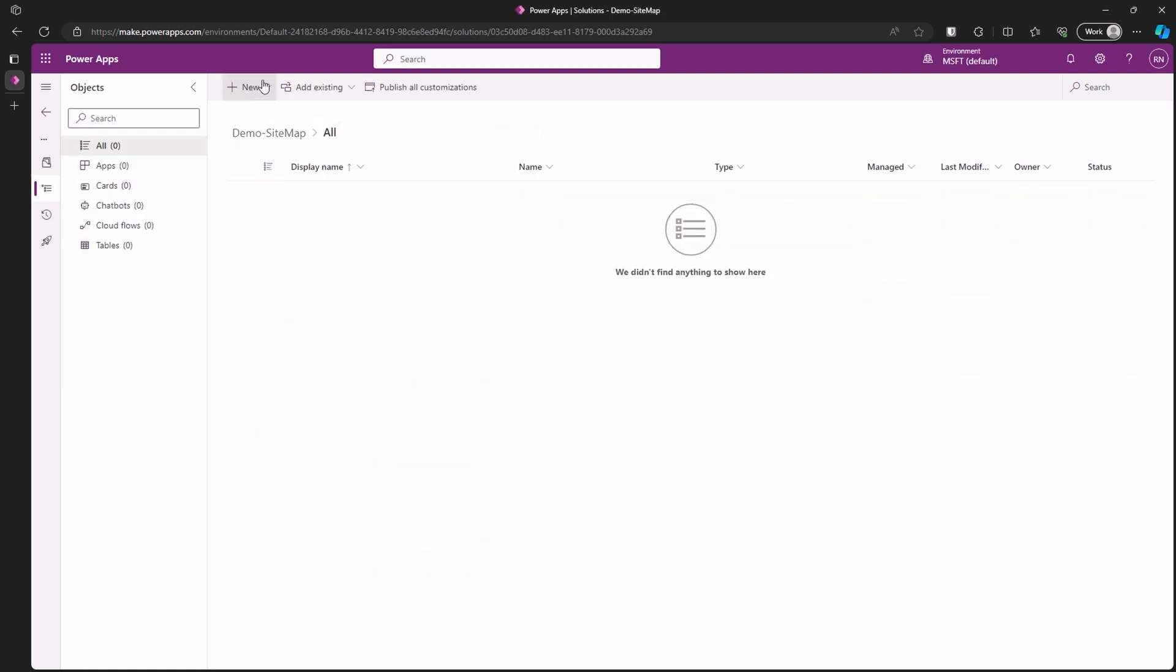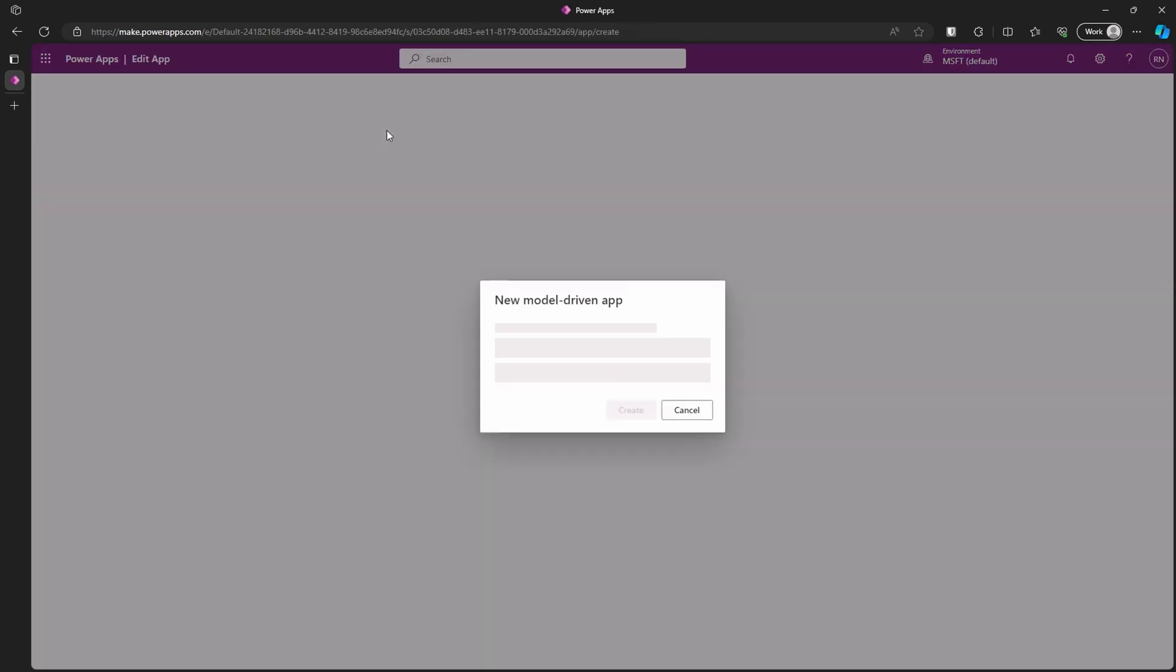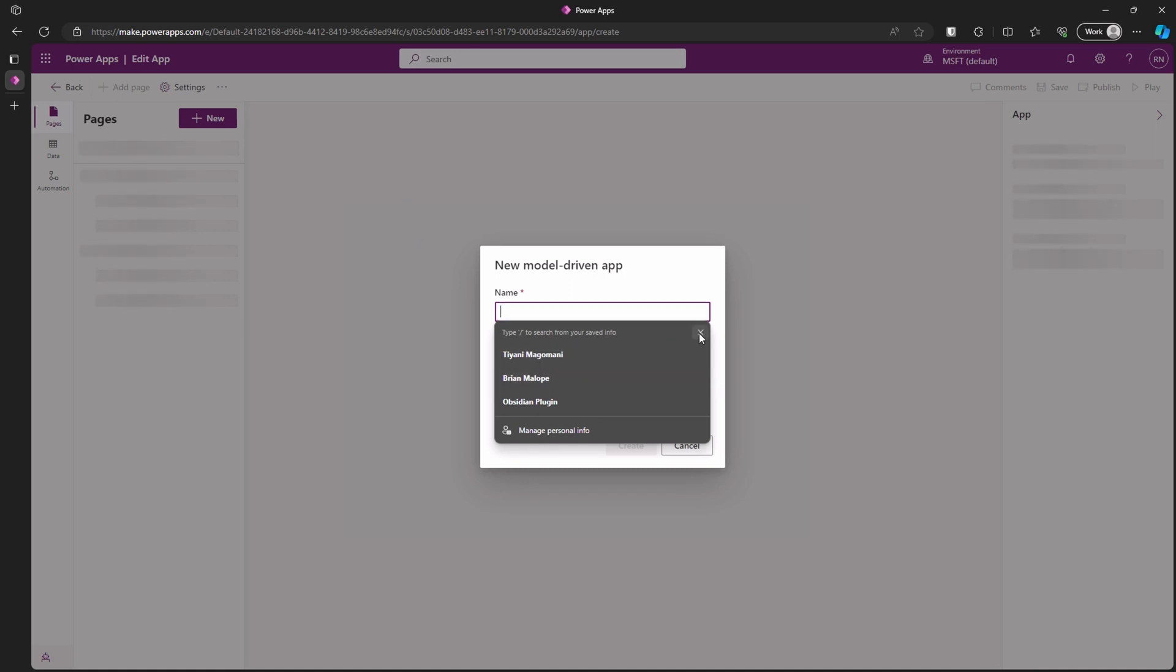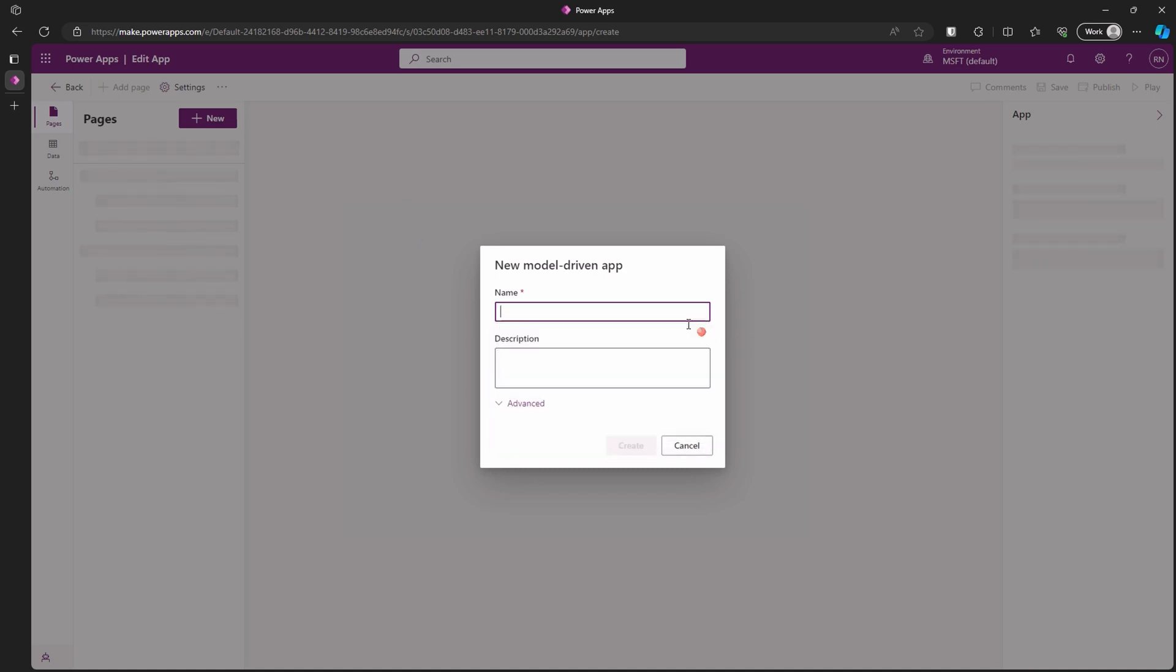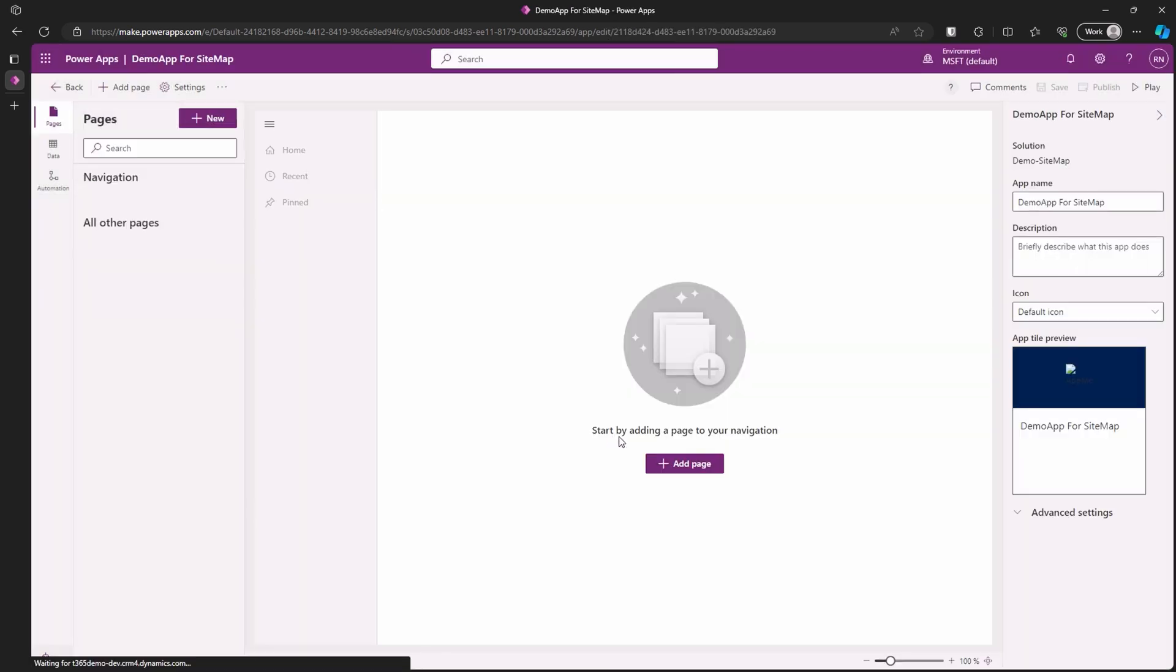Now that it's loaded, let's click on the new button on the ribbon bar. We are going to create a new model-driven app from scratch. Type in the name of your app and create it. Great. Now it's done creating our app.